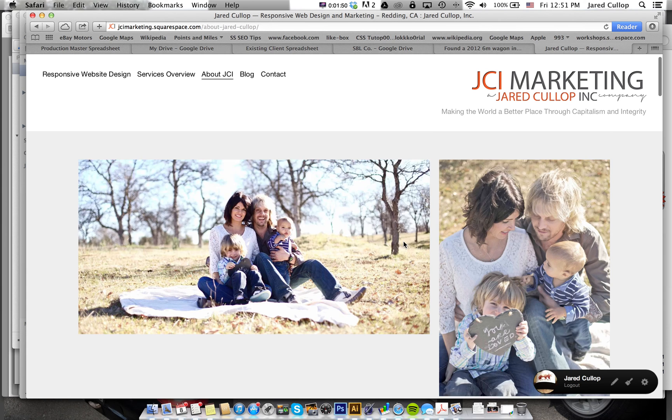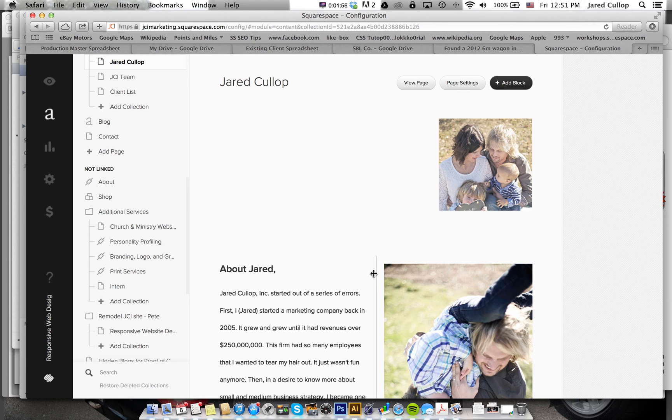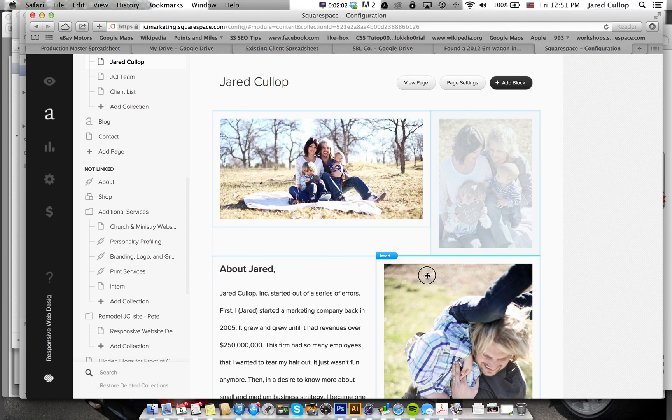You see that it did that. It is a real true to form drag and drop editor. So now I'm going to go back to saying that I want it how it was because it looked nice and boom. Just back that way.